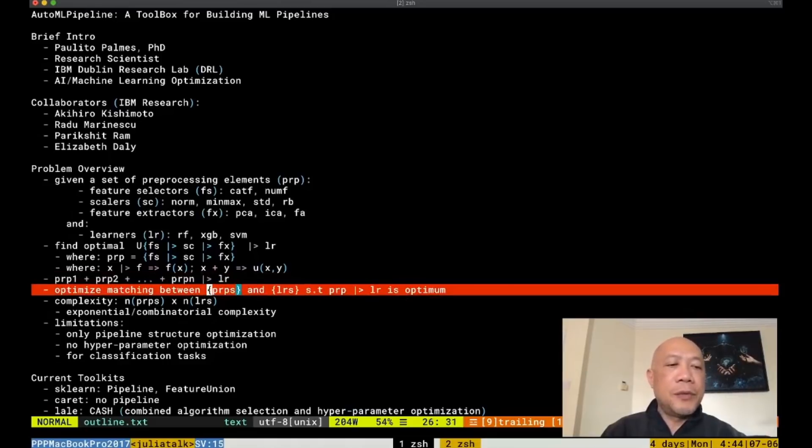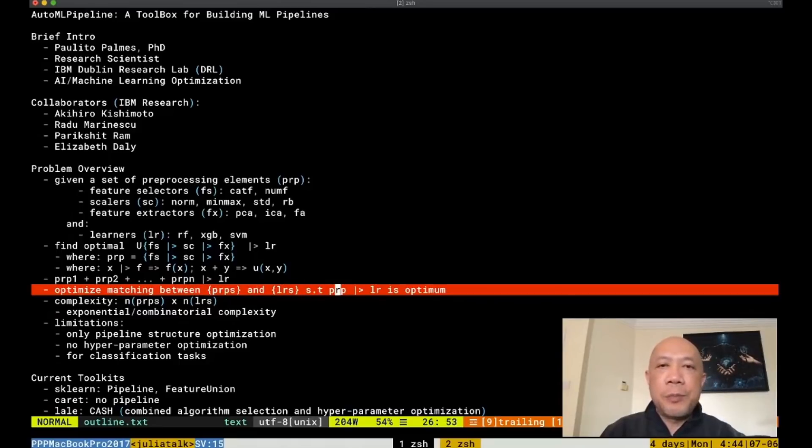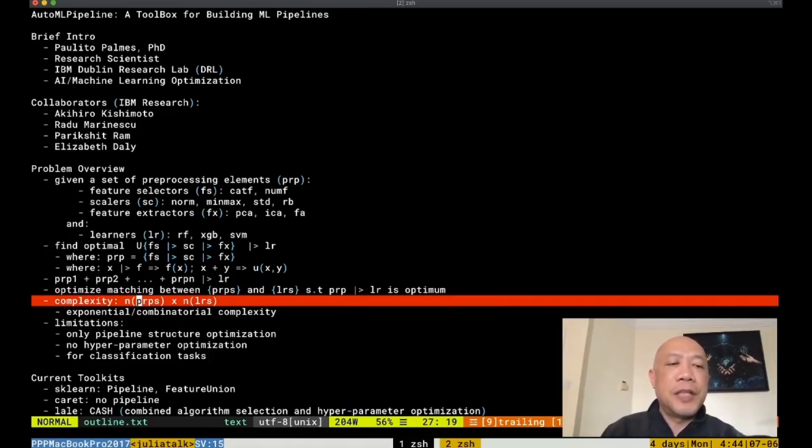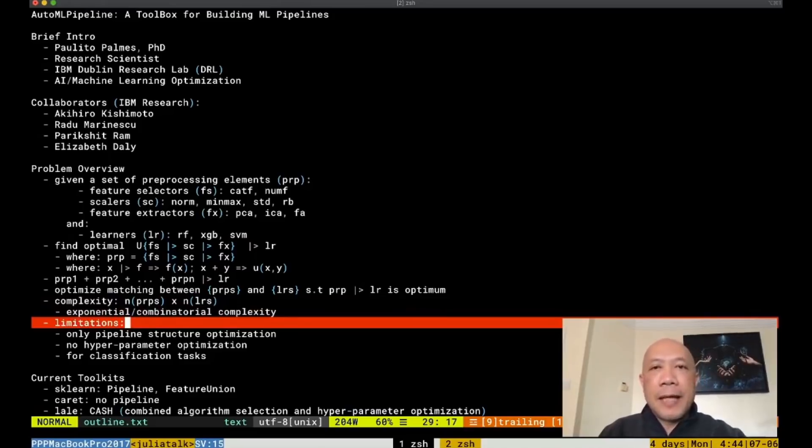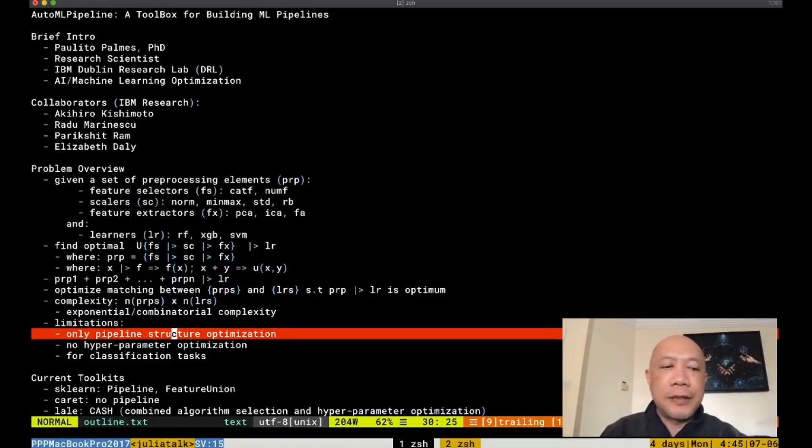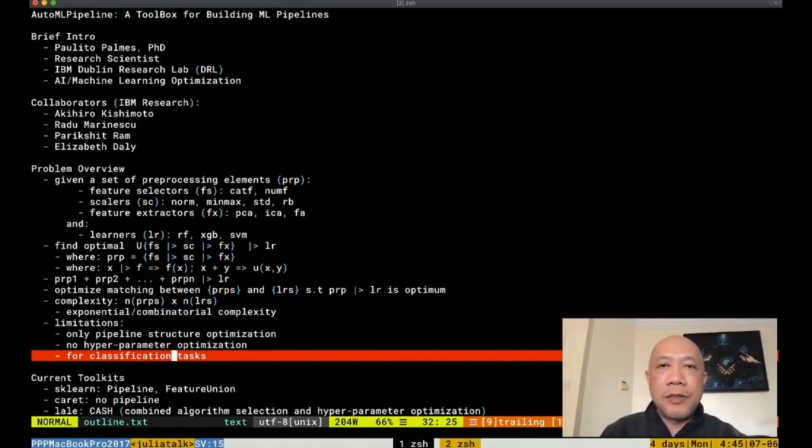Basically we would like to optimize the matching between the set of preprocessing elements and the learner such that the chosen preprocessing pipeline together with the learner is optimum. The complexity of this problem can be computed as the number of preprocessing pipelines times the number of learners and this is exponential or combinatorial in complexity. I'd like to note that the limitation of our approach is that we are only focused right now in the pipeline structure optimization and there's no hyperparameter optimization and the application is only for classification tasks.